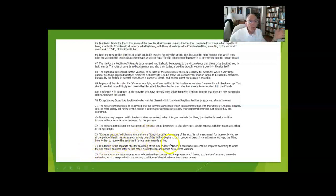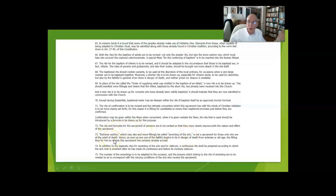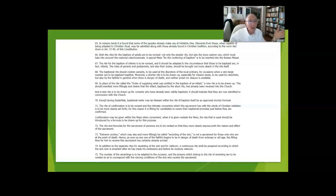The anointing of the sick—and this is where we see that name being substituted for extreme unction—is not just for those who are about to die. Usually, when a priest shows up, that automatically, back in the '50s, converted people's heads to say, 'Oh, there's death about to happen.' That's not necessarily true anymore.